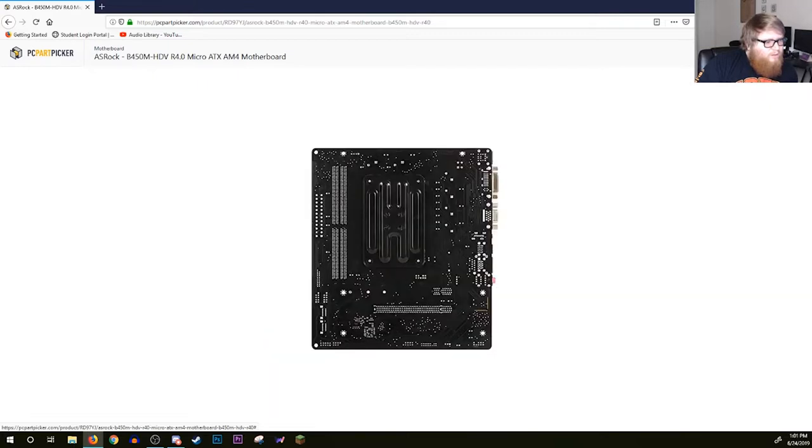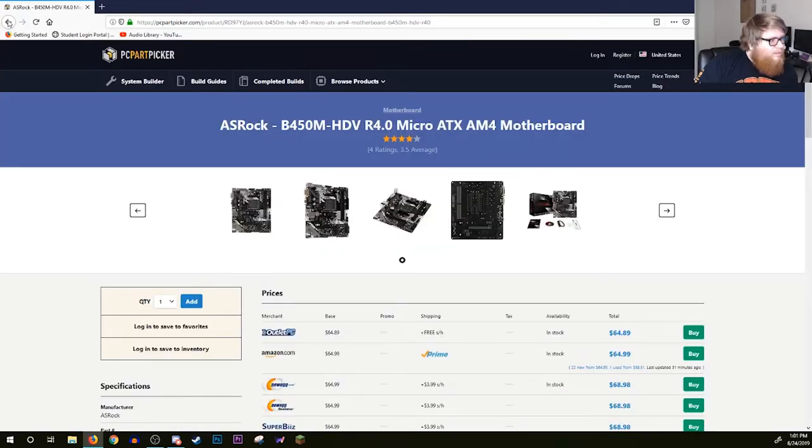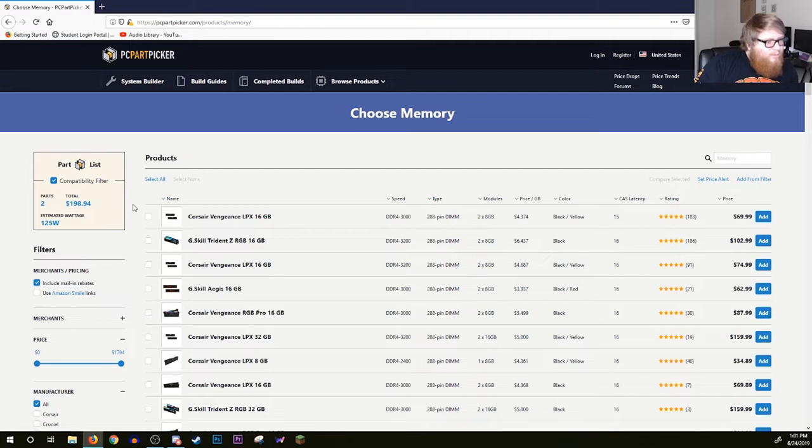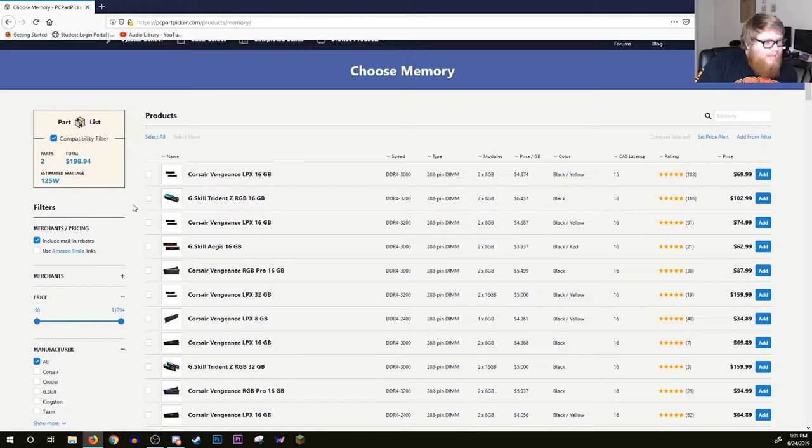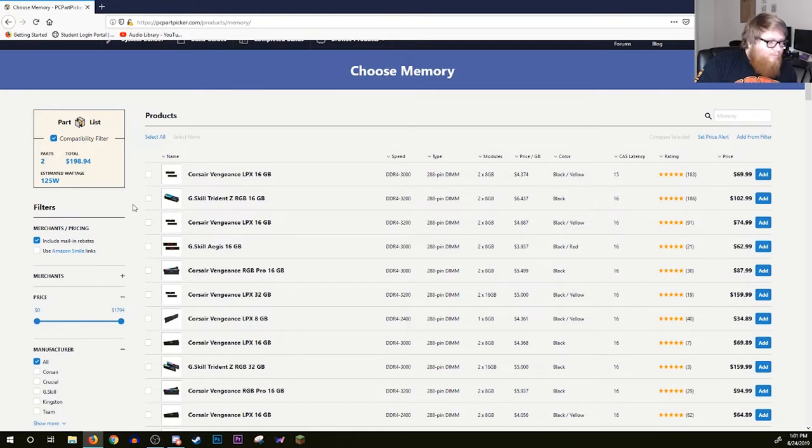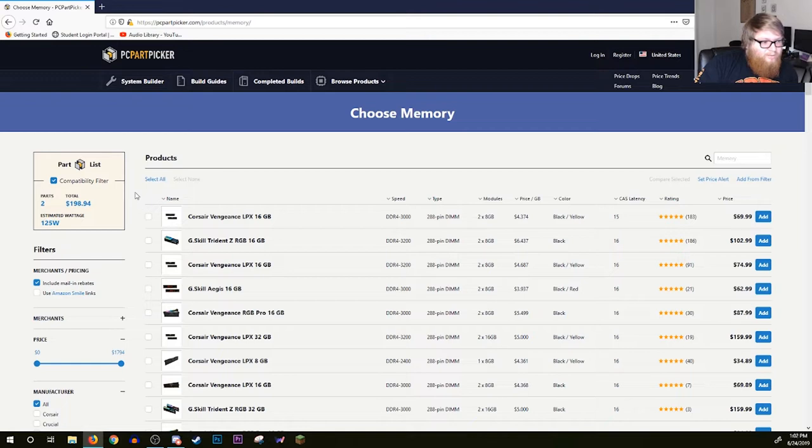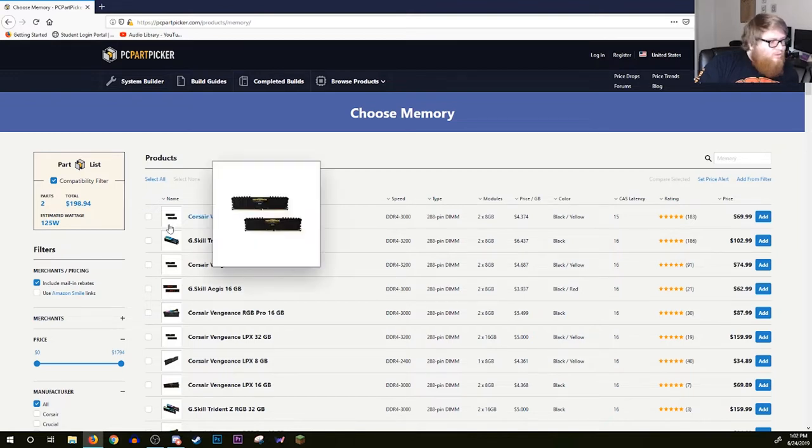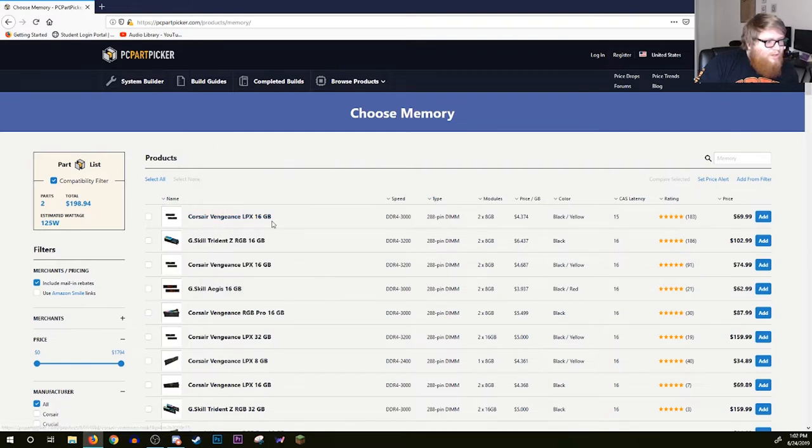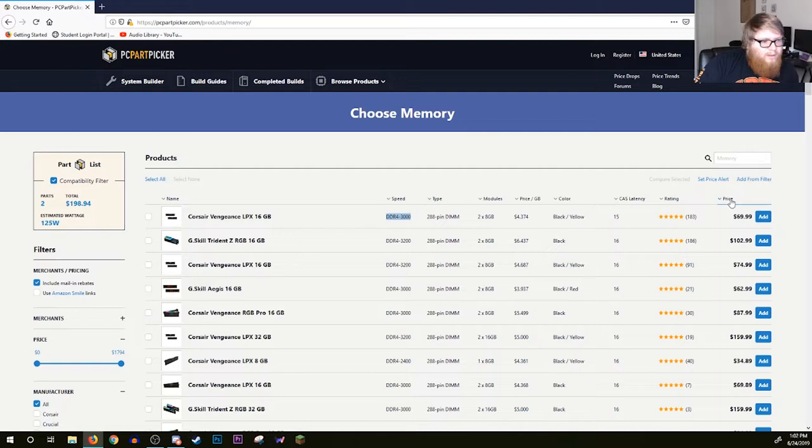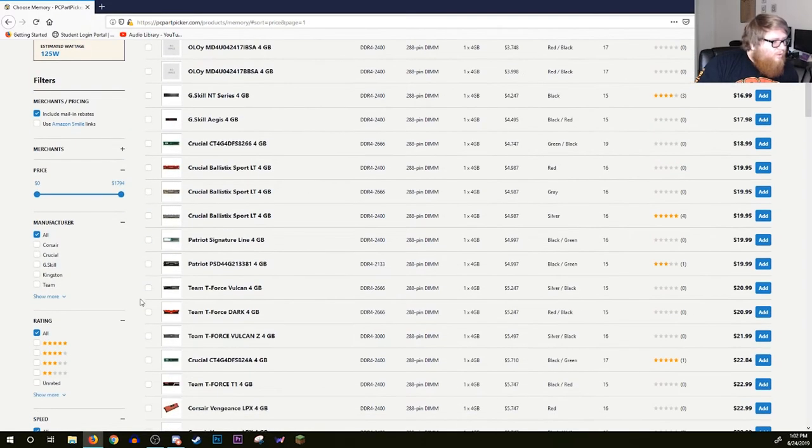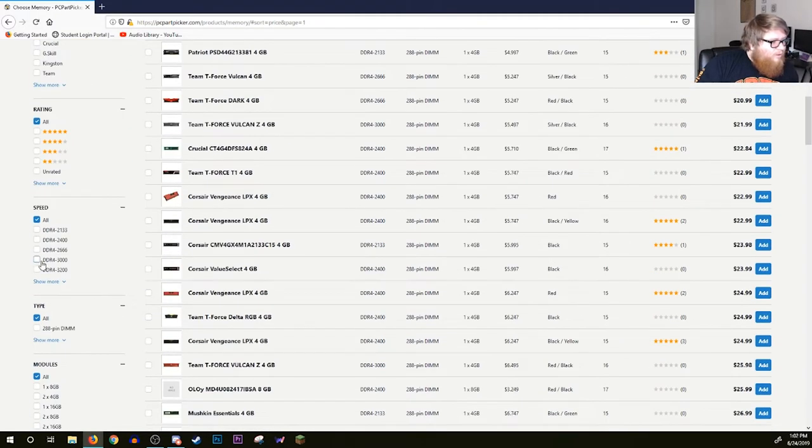With Ryzen, memory speed is pretty important. You're going to want to make sure that it's a high speed memory and that it's compatible with your motherboard. You're going to want to spend a little bit extra money and get something that's a little bit faster. I'd say anything from 3000 to 3200 is a good range. At the top we got the Corsair Vengeance LPX 16 gigs DDR4-3000, 2x8 gig kit for $69. We might be able to do a little bit better.